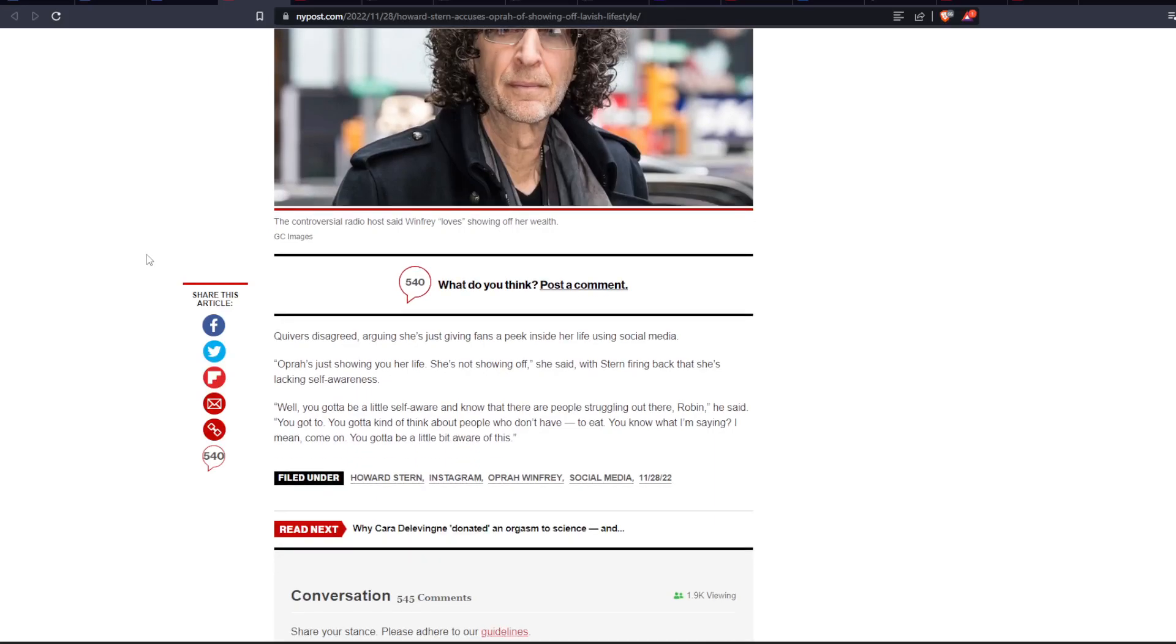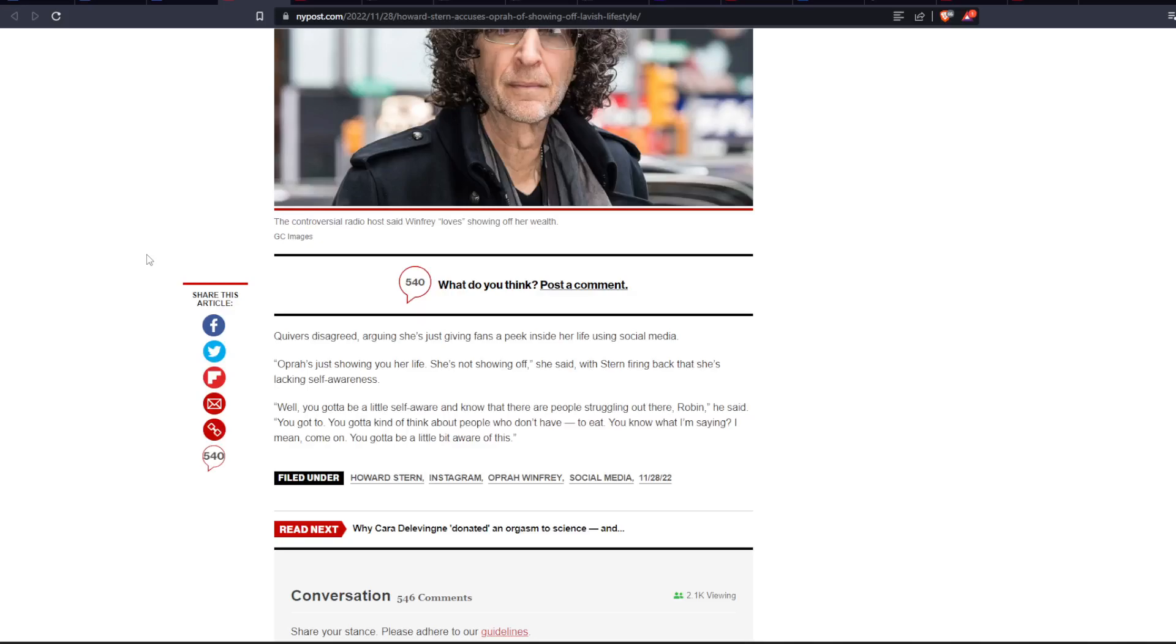So, Quiver has disagreed, arguing she's just giving fans a peek inside her life using social media. Oprah's just showing you her life, she's not showing off, she said, with Stern firing back that she's lacking self-awareness. Well, you've got to be a little self-aware and know that there are people struggling out there, Robin, he said. You've got to. You've got to kind of think about people who don't have, I guess, money to eat. You know what I'm saying? I mean, come on. You've got to be a little bit aware of this.